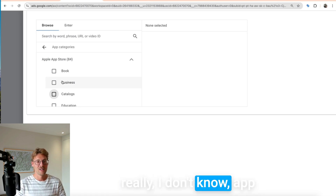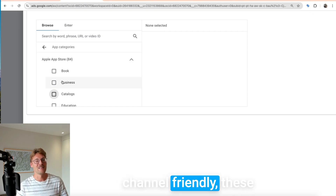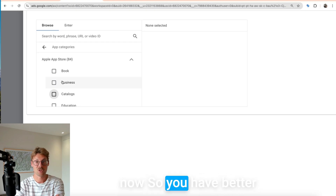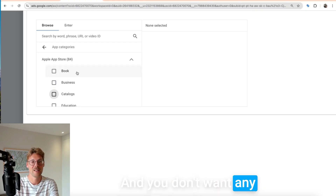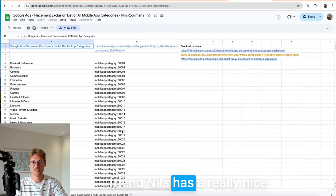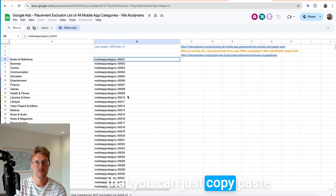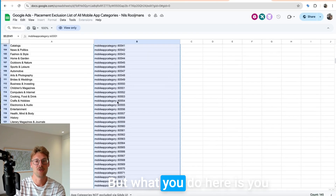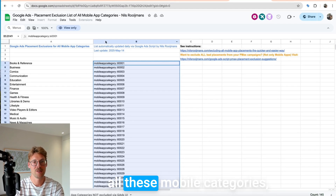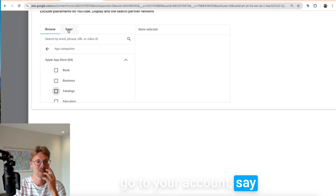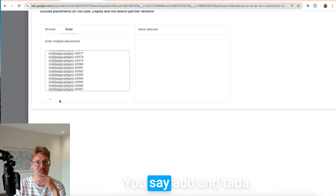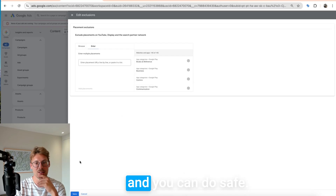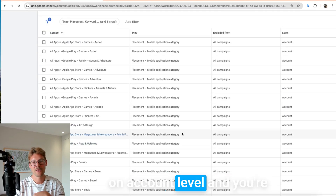Unless the product is app-related or kid-channel friendly, these clicks rarely convert. So we have to always exclude them. If you have a Google Ads account, do it right now for better placement targeting. My friend Niels has a really nice Google Ads placement list — you can just copy-paste all the mobile categories. If there's one category you don't want to exclude, just ignore it. Go to the sheet, copy all mobile categories, go to your account, enter them under 'add,' and all your ad categories are now excluded. Save it — and your spend will not be wasted on any apps.